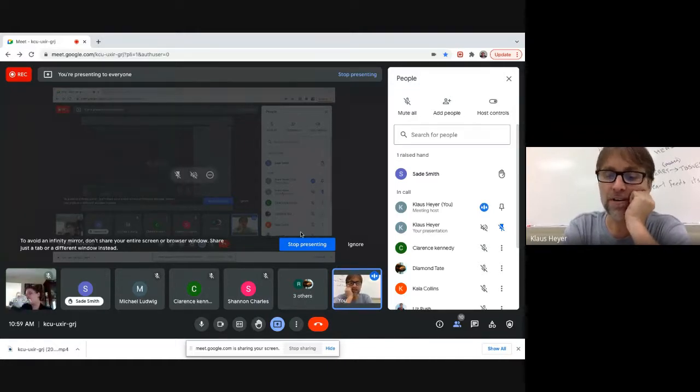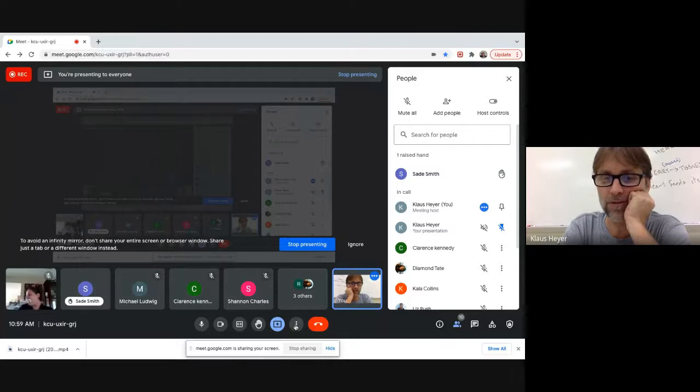All right guys, I'm done. If you don't have any other questions, I'm going to stop presenting. Am I even recording? Stop recording, stop recording.